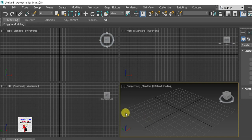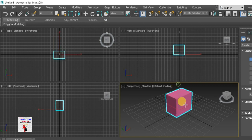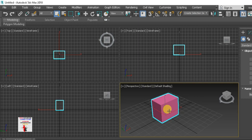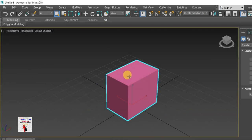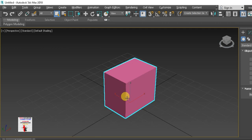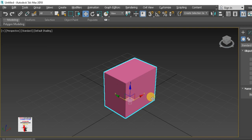We have a lot of commands. First, the box command — I am making a box like this. Press Alt+W to maximize the window. That way, we have a gizmo. This is the gizmo. You can click here: Select and Move. The gizmo appears here.